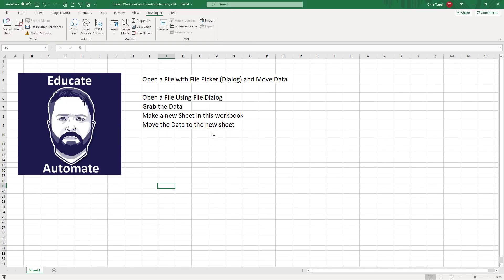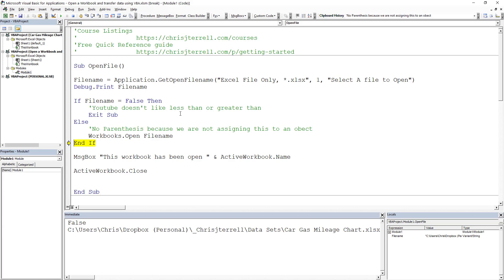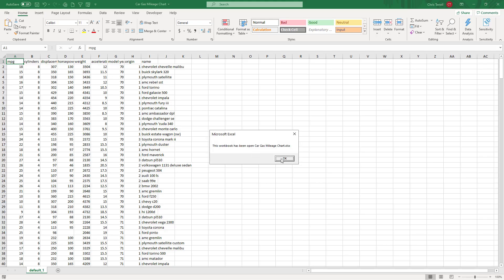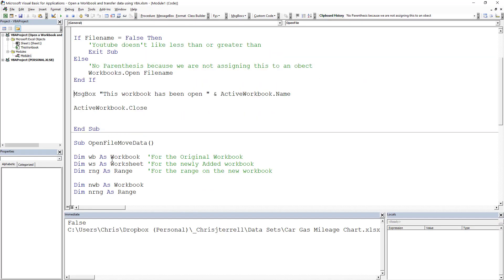That's the one I want. When I do that, it's going to open that. You'll notice that I now have that one open. I'm going to hit F8 again and it's going to say my active workbook, this workbook has been open, and then I close it. That's how you would open a workbook.